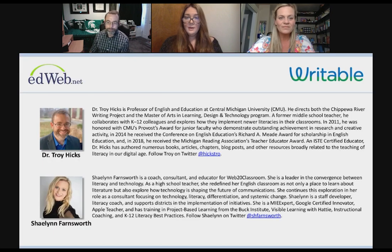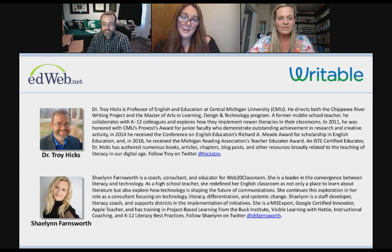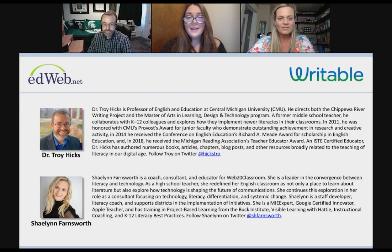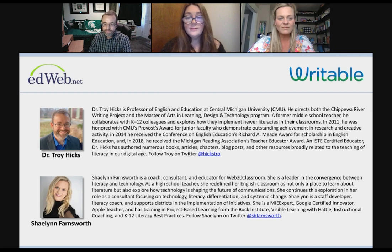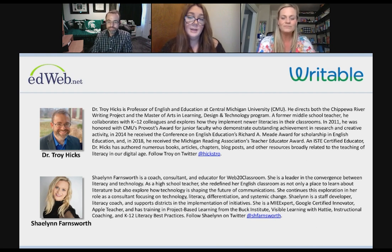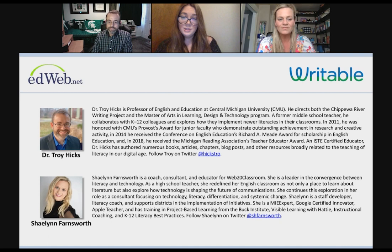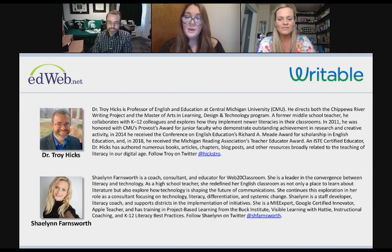Let's introduce the wonderful Troy and Shaylin. Troy Hicks is a professor of English and Education at Central Michigan University. He directs both the Chippewa River Writing Project and the Master of Arts in Learning Design and Technology program, and is a former middle school teacher. He collaborates with K-12 colleagues on implementing newer literacies in the classroom. In 2011 he received CMU's Provost Award for Junior Faculty; in 2014, the Conference on English Education's Richard A. Mead Award; and in 2018, the Michigan Reading Association's Teacher Educator Award. He is an ISTE-certified educator and has authored numerous books, articles, chapters, blog posts, and resources related to teaching literacy in a digital age. Troy has also taught many virtual classes online.